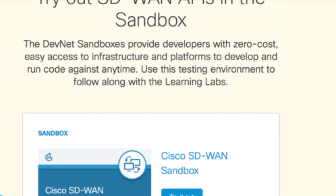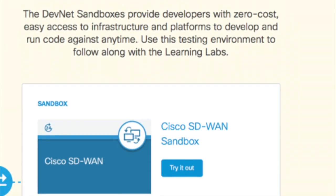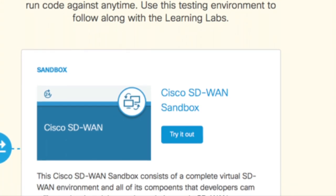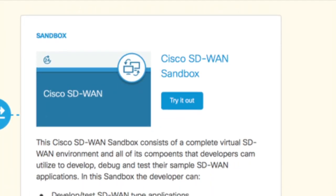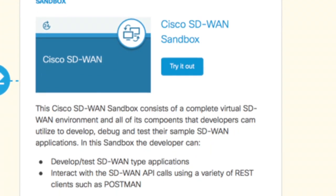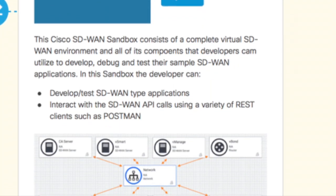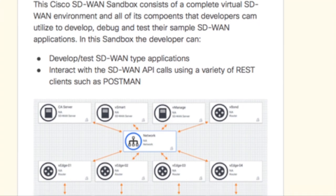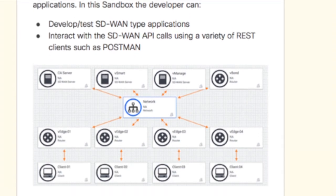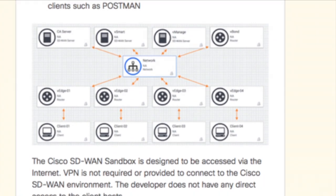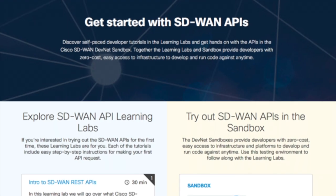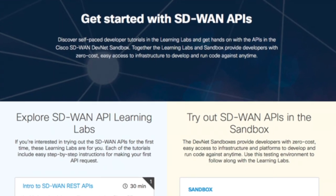From zero to having your own first Python application. This sandbox will be used throughout the Learning Labs, and also you can use it yourself to explore the API, to develop on top of it. The link for it is sandbox.sd-wan.cisco.com.